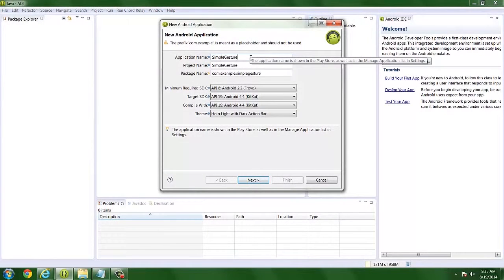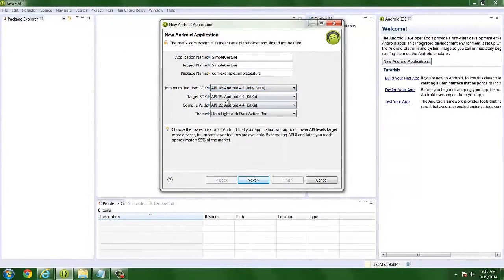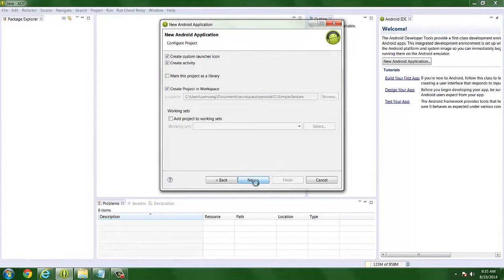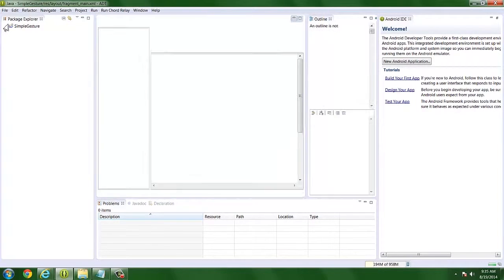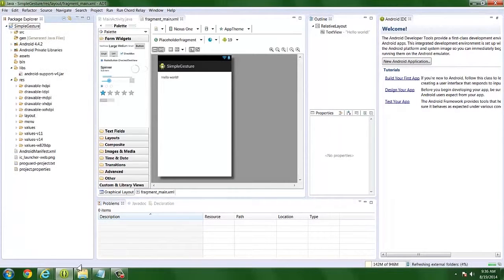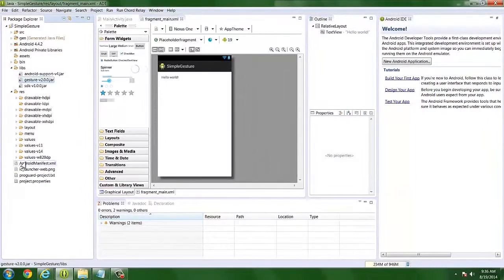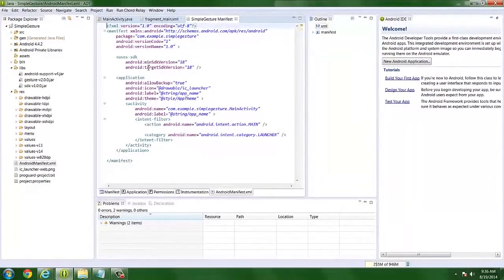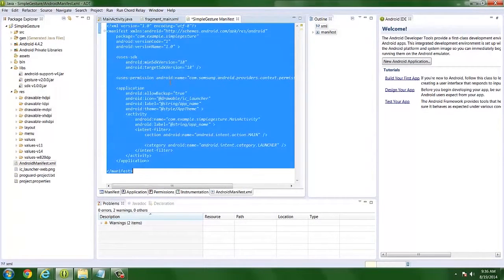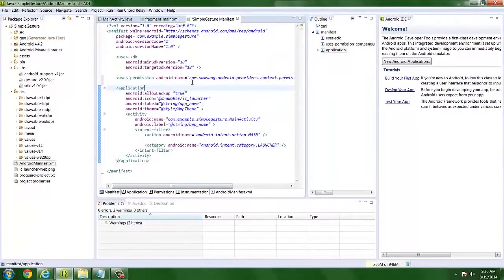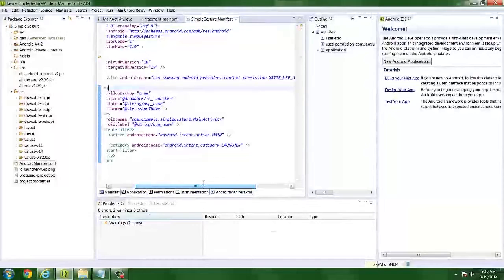Now that we're familiar with the classes, let's start creating our application. Name it Simple Gesture, set the minimum and target SDK to API 18, then select Blank Activity. Import the jar files in the library folder and include the appropriate uses-feature and manifest permission. For Android 4.3, you may leave out this manifest request, but for Android 4.4.2 (KitKat) and above, a SecurityException is thrown if you do not include it.